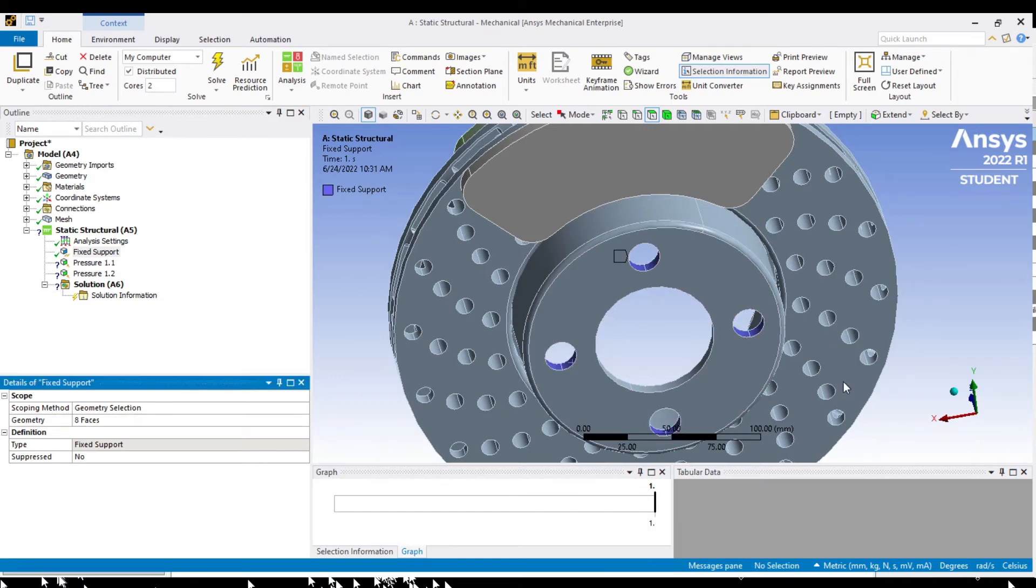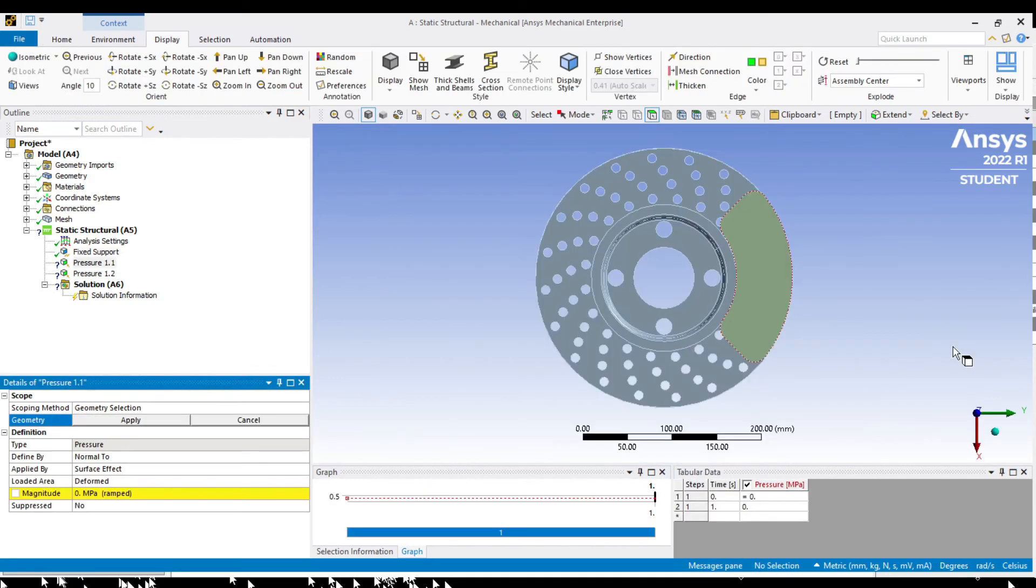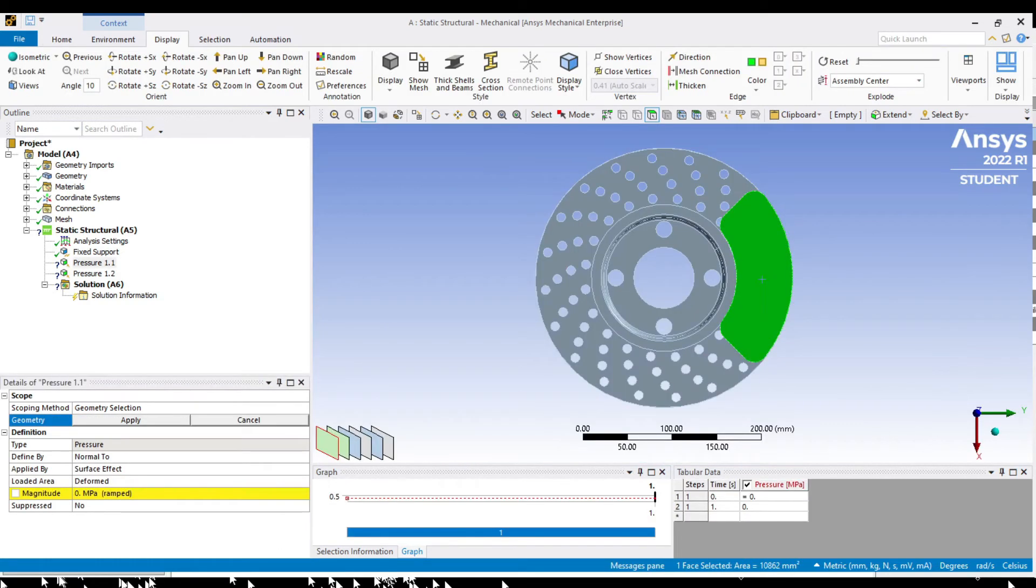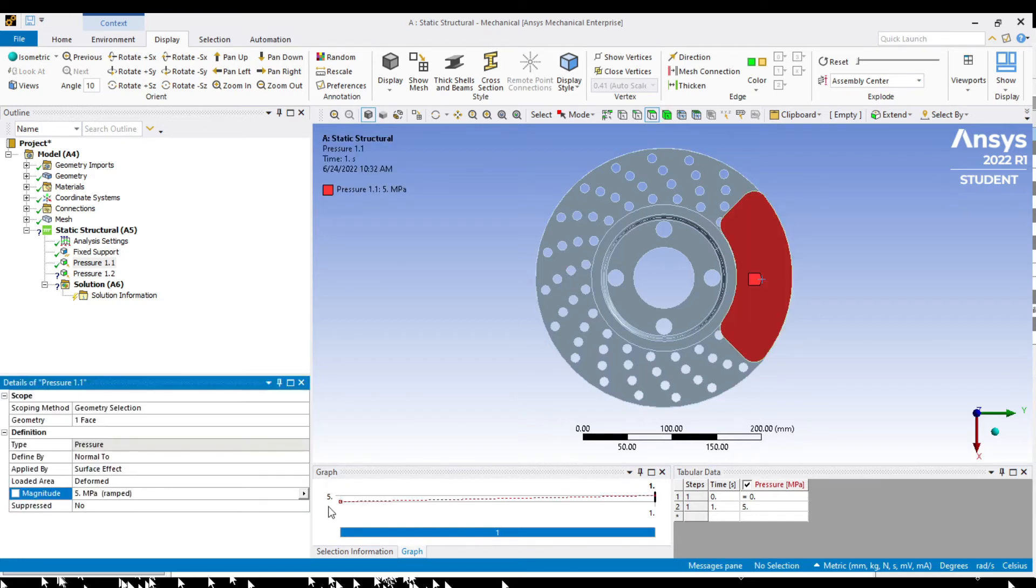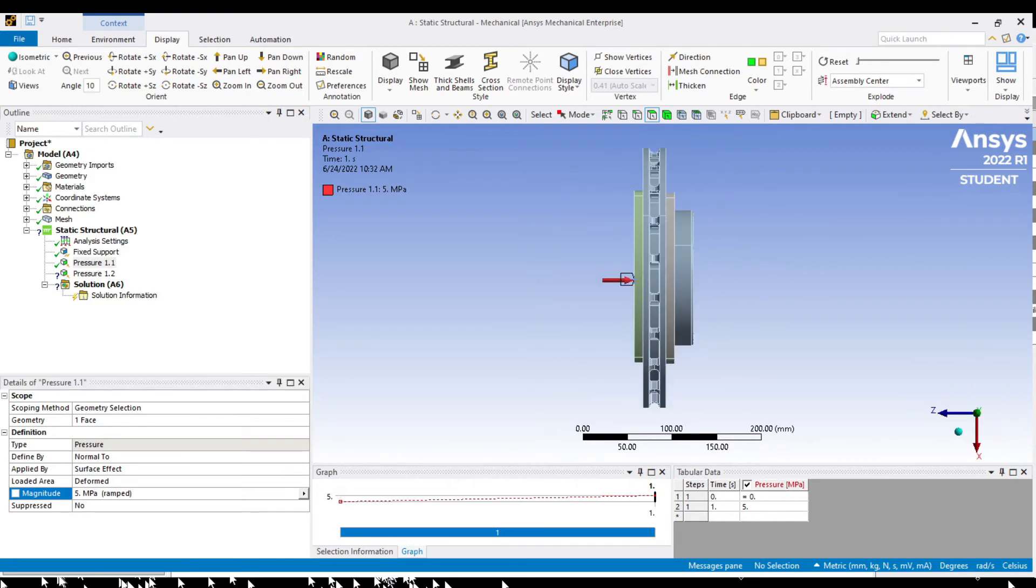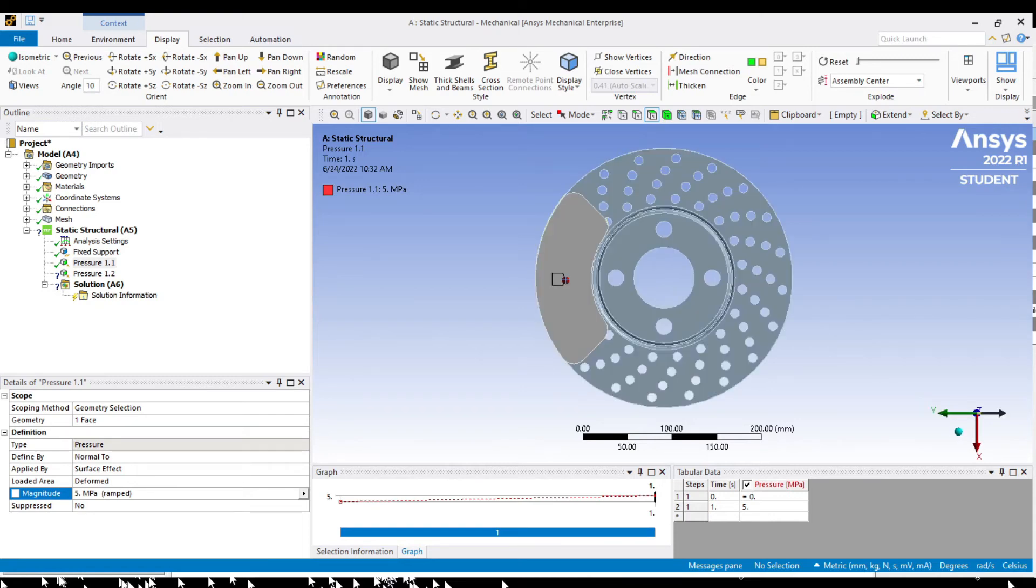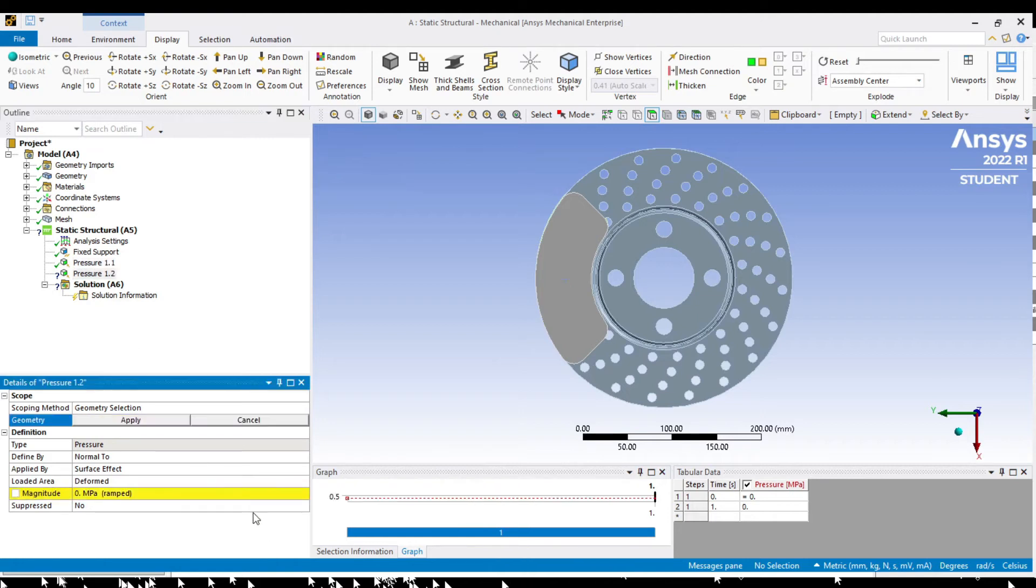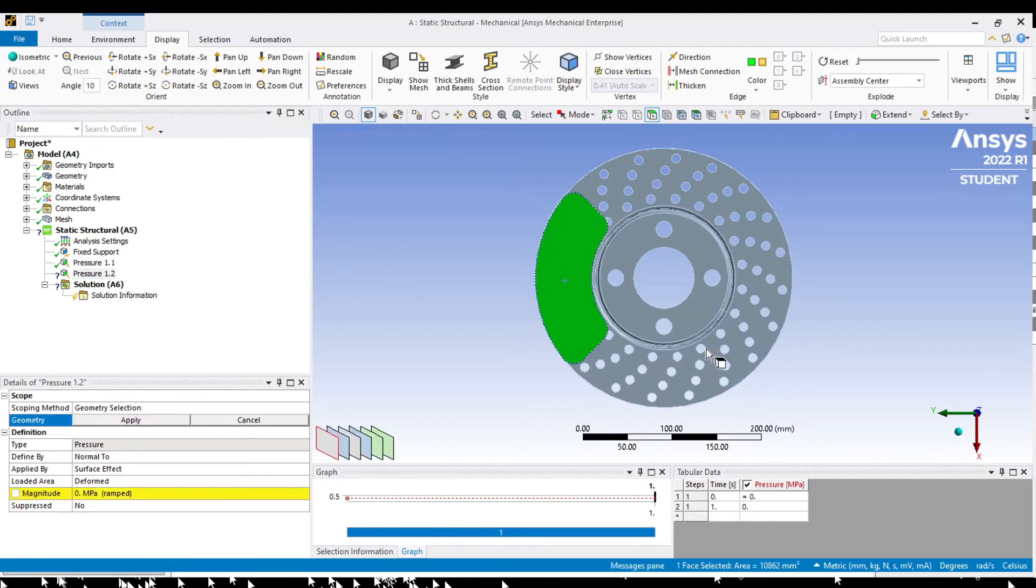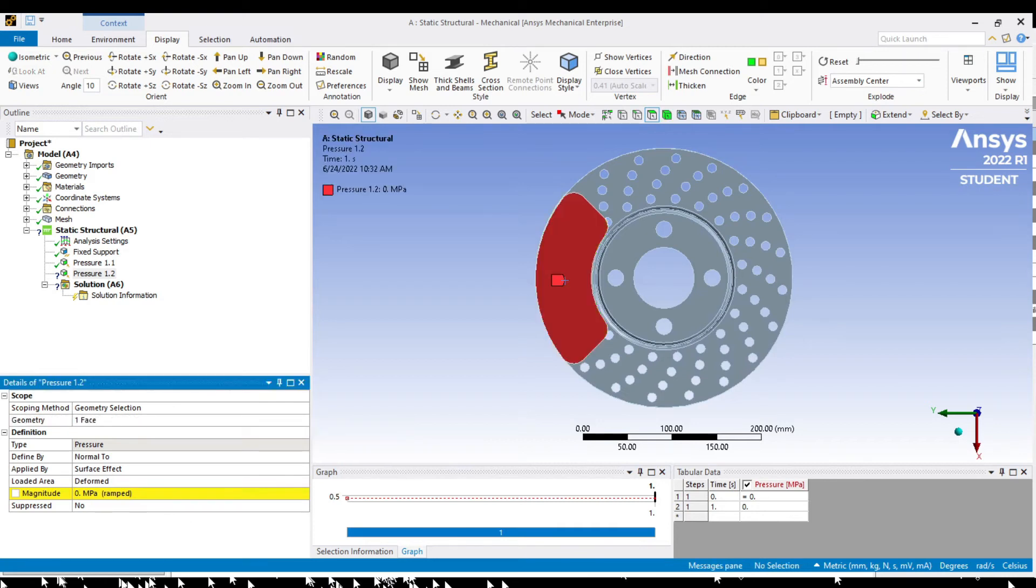Moving on to the pressures. Place it at the brake pad surfaces indicating the piston pushing the brake pads to grip the disc. Select geometry and enter 5 MPa magnitude for both sides. Ensure that the pressures are compressing the brake pads to the disc. Apply.